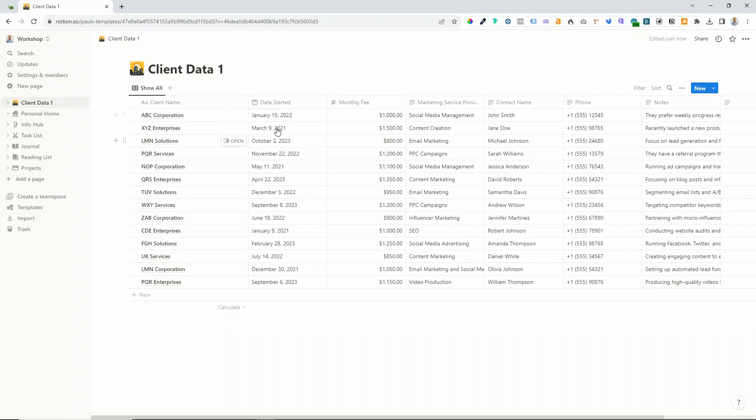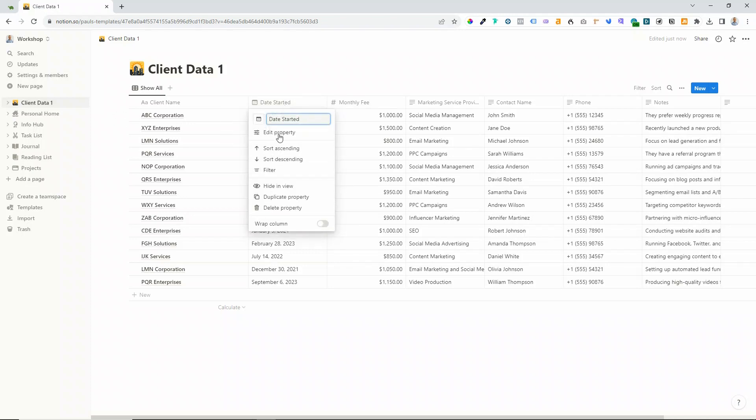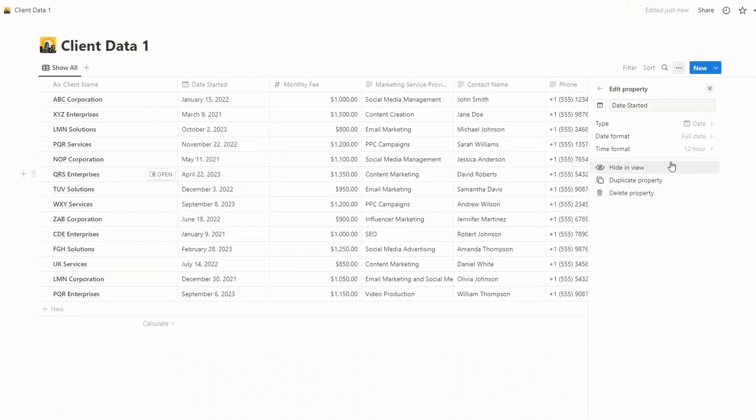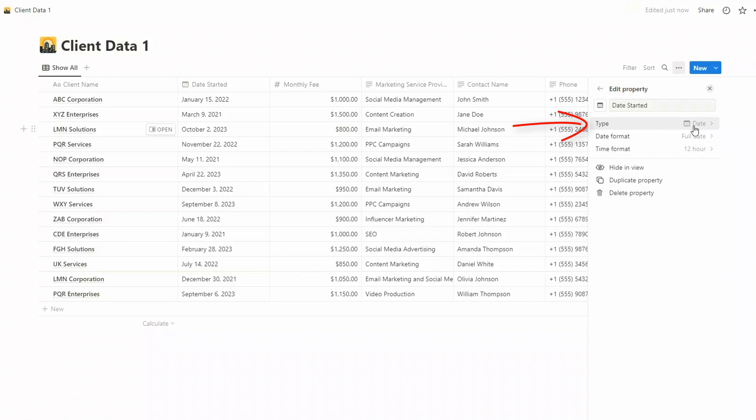So the default for each of these columns or properties is for text. Let's just check on our dates. If you just click on Edit Property, we can see this data type. The type for this property has been put as date, so it's actually changed that to date, so it's recognized that.